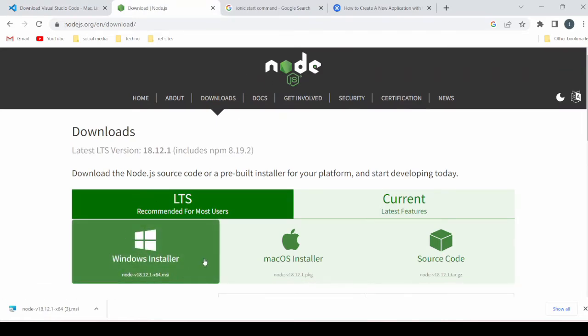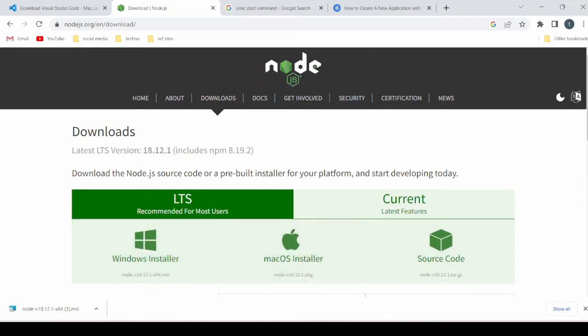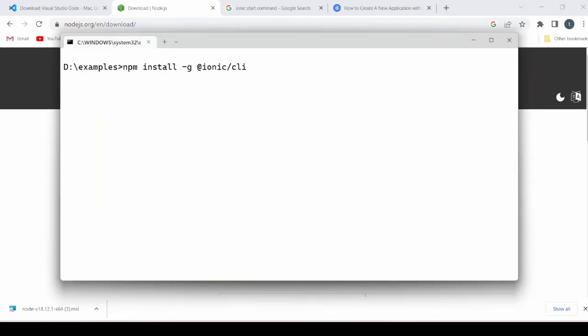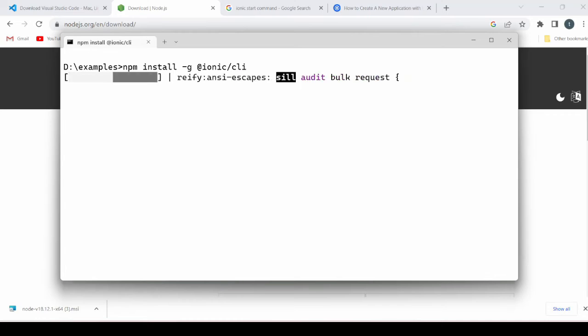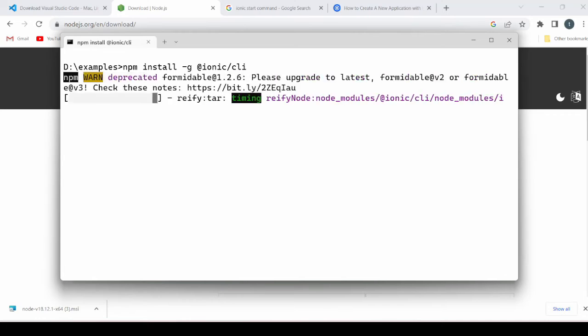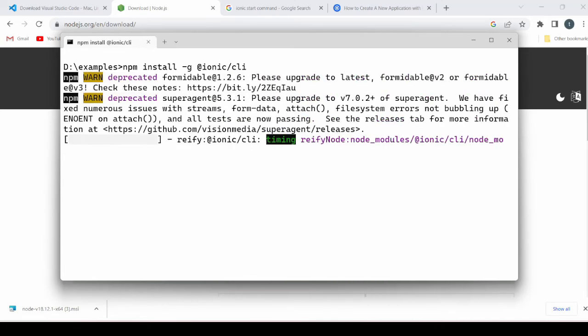After that we'll install the Ionic CLI. The command goes here. It will take a few seconds so wait for that.